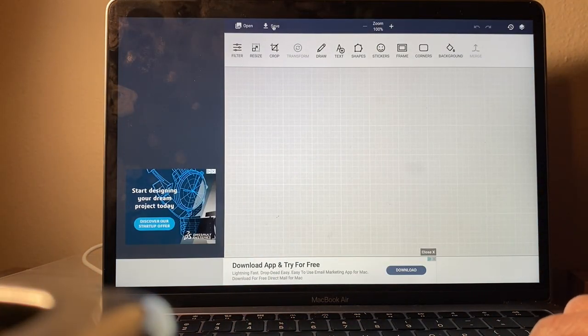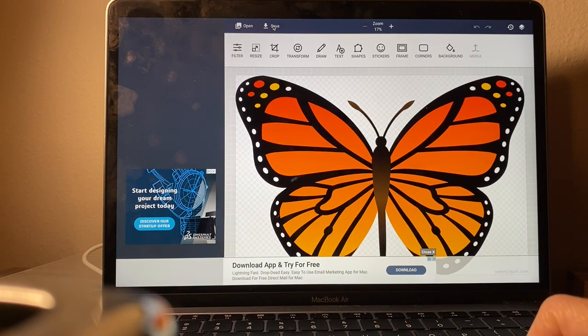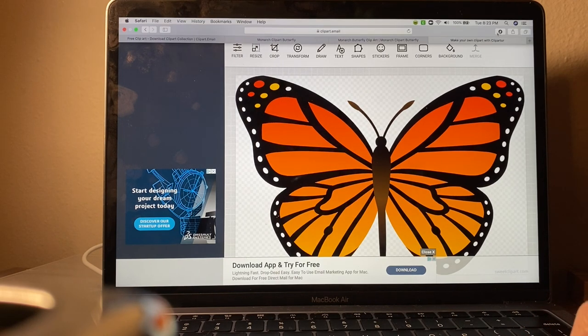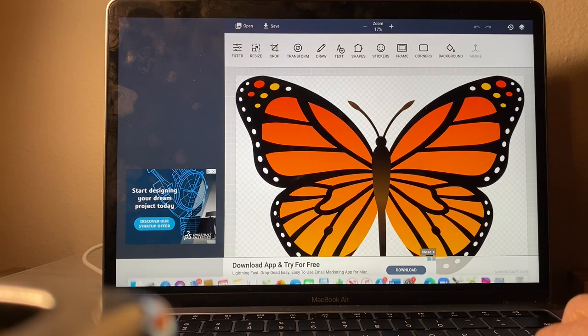Sorry for my dirty computer screen. You're just going to click where it says save and that's going to save it to your computer.